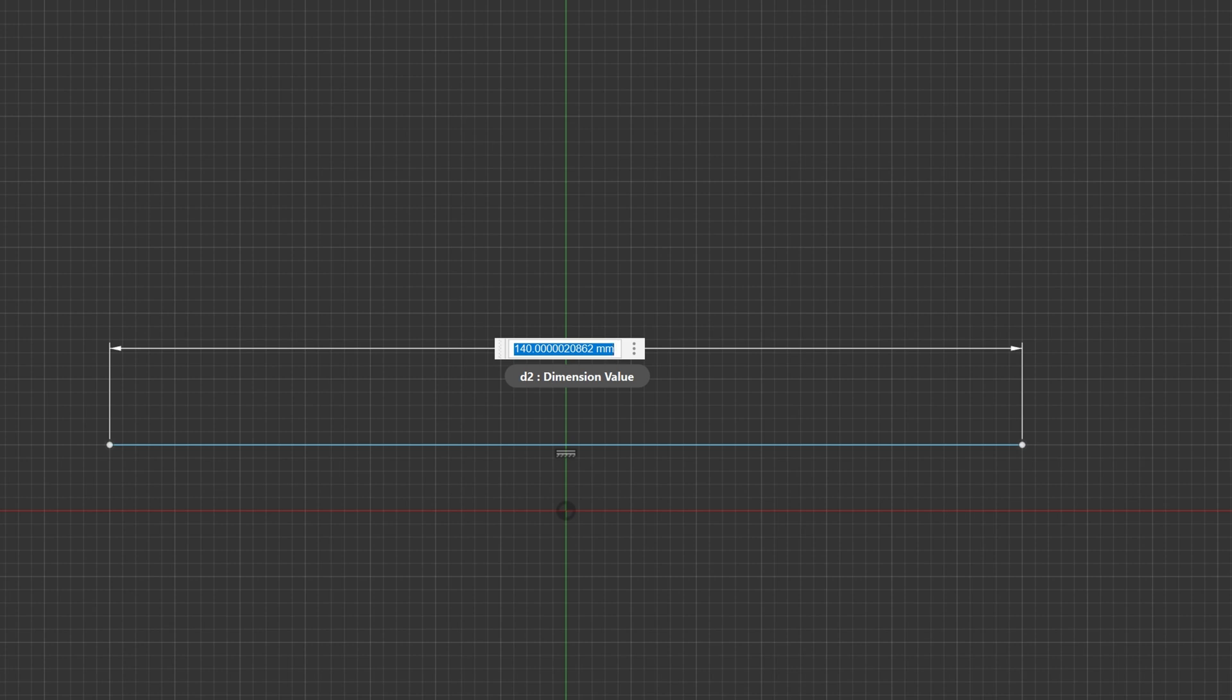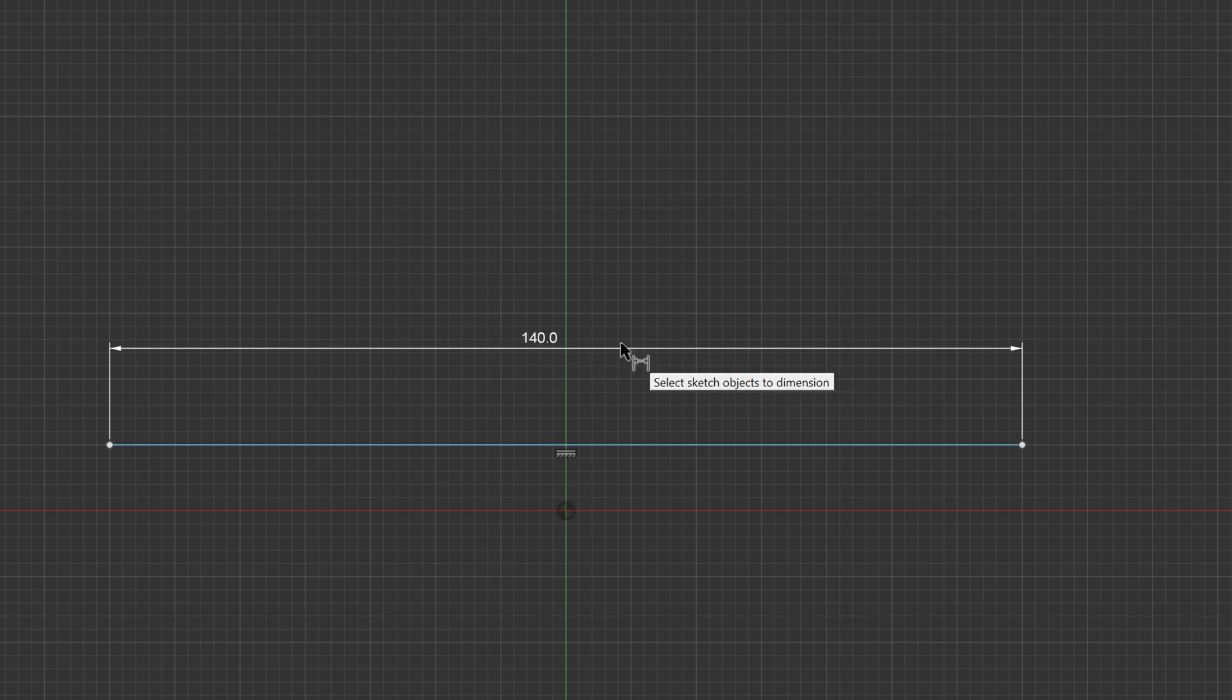However, the deviation is so small, it's in nanometers, far outside the tolerance of 3D printers or laser cutters or even CNC machines. But if you really don't want this, then you have to type in 140 and then it is exactly 140.